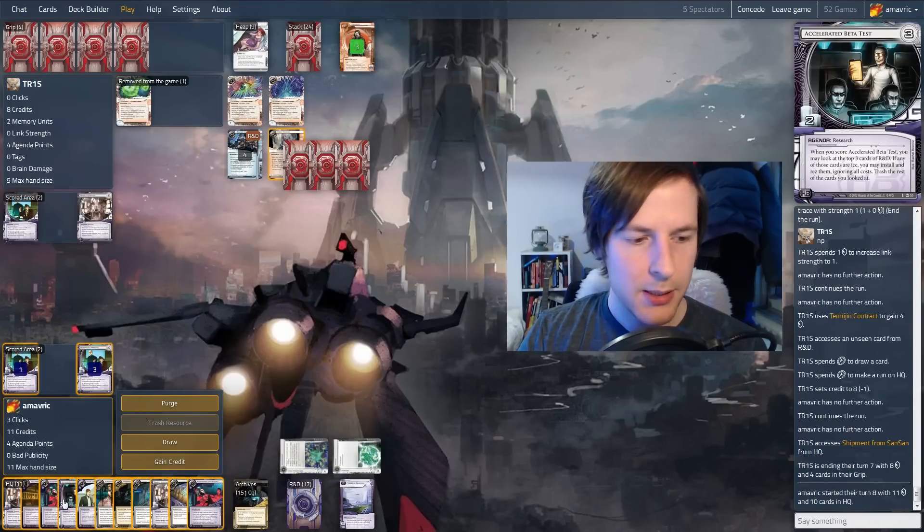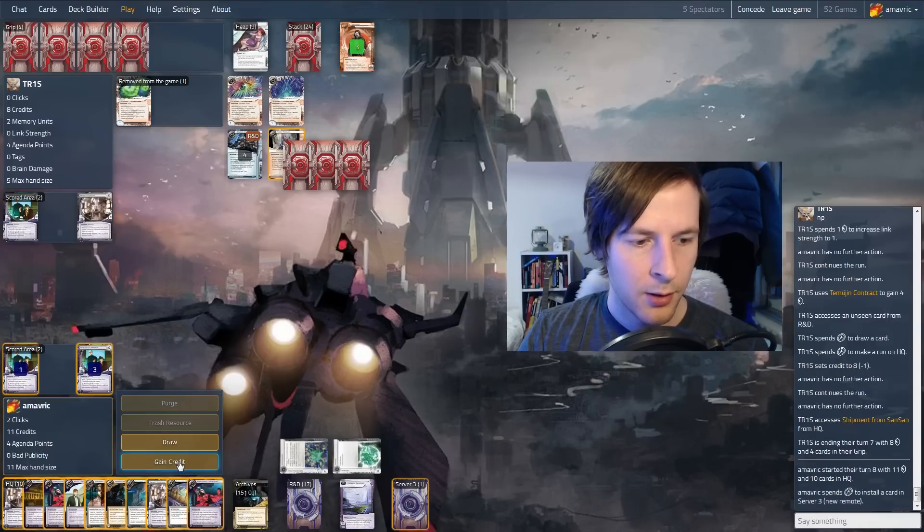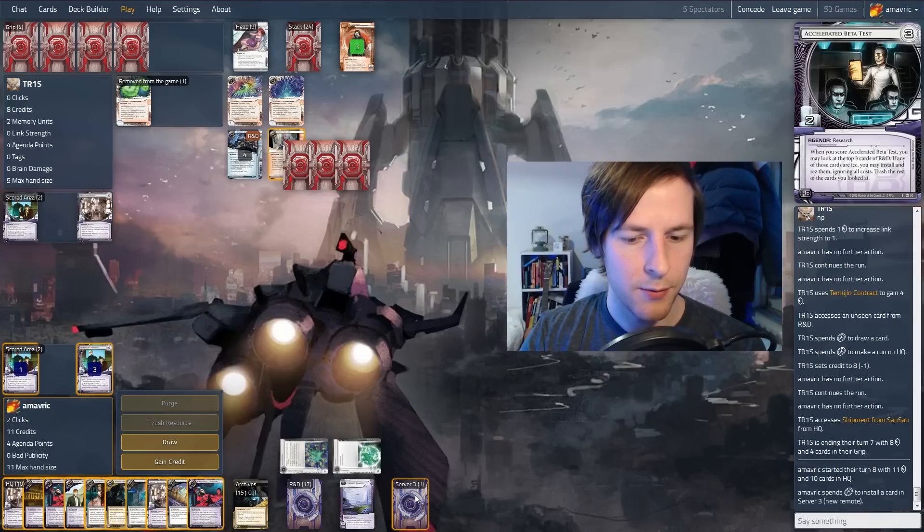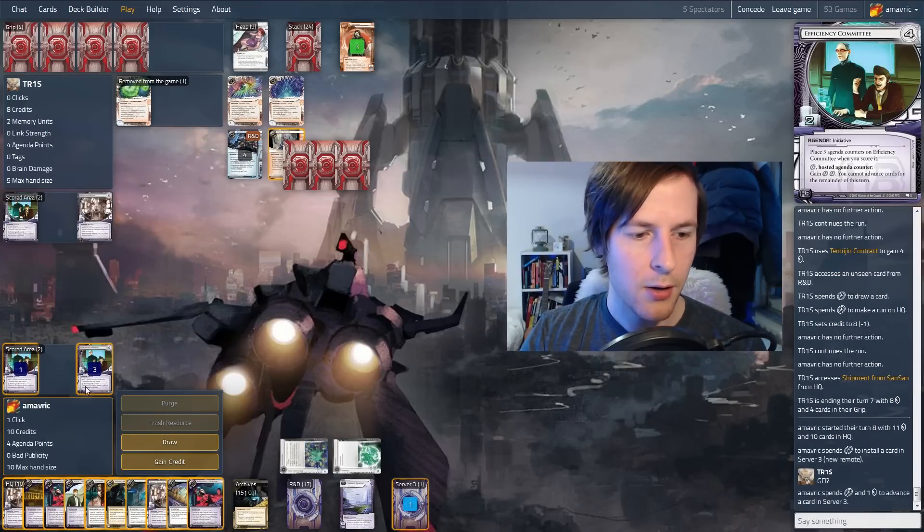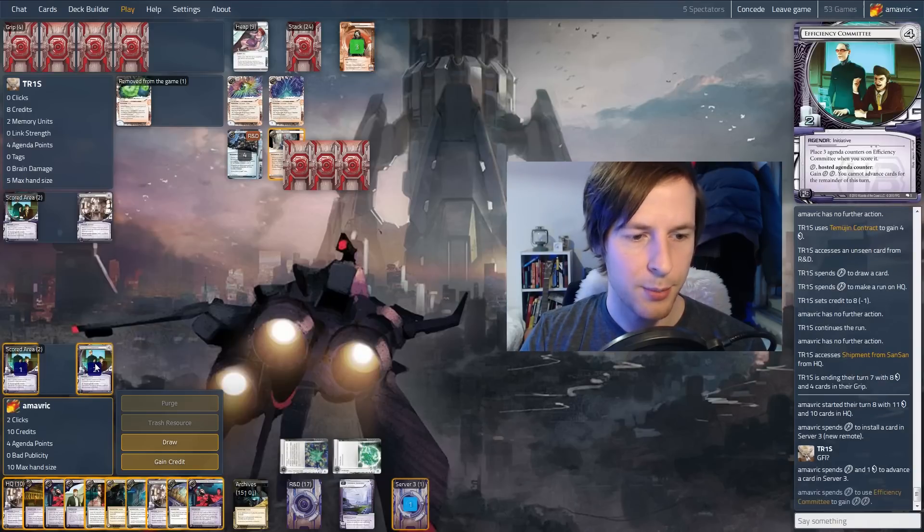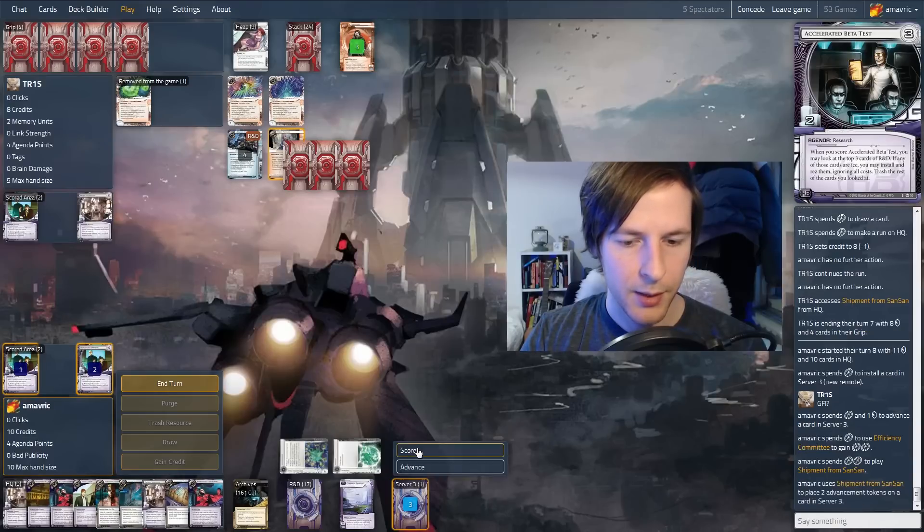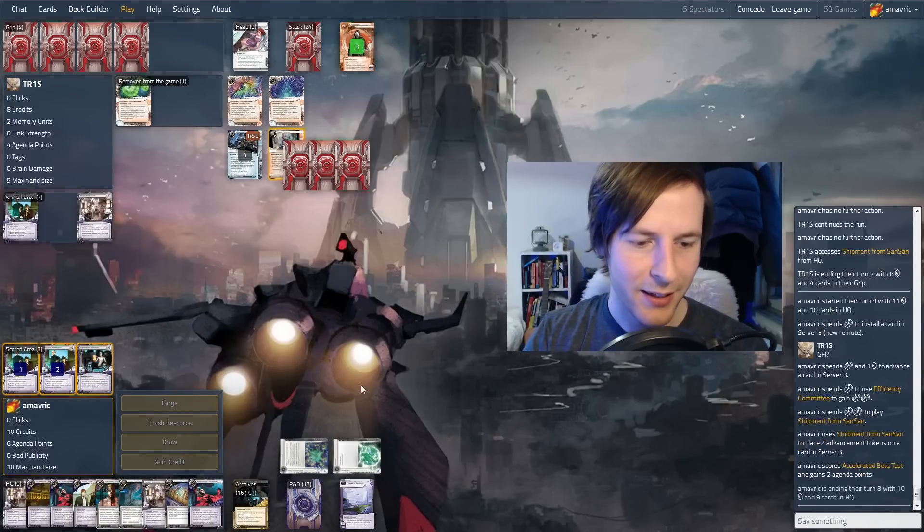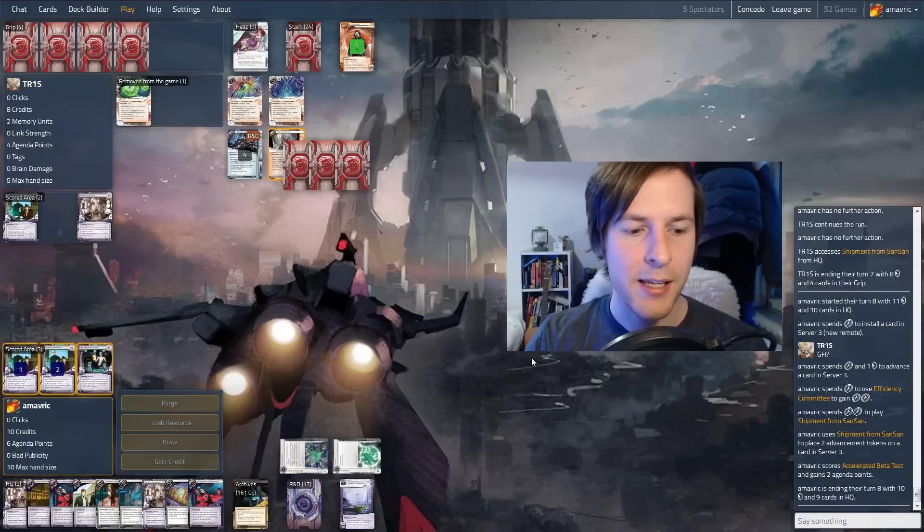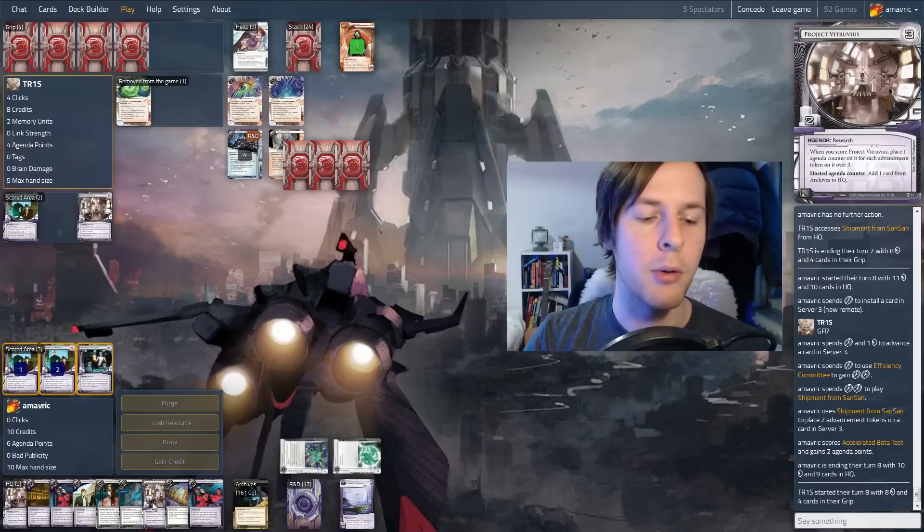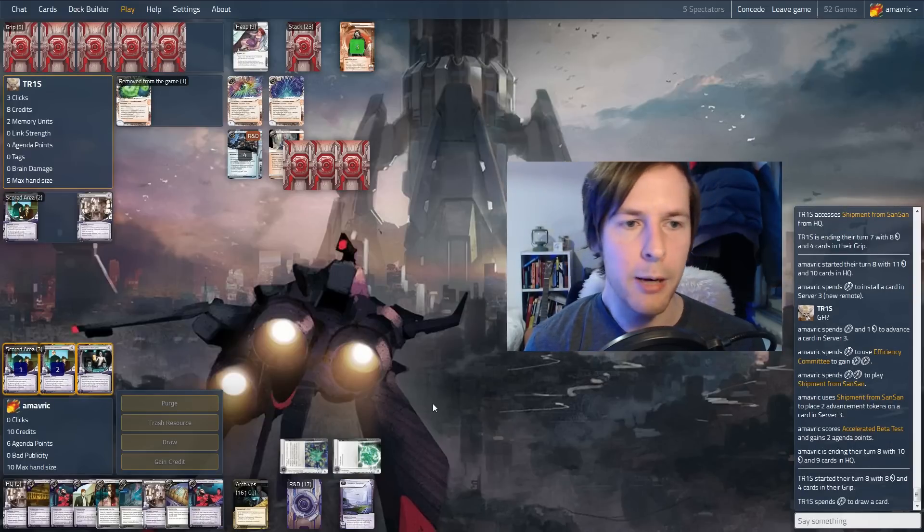A lot of people aren't actually running clot anymore in Anarch at least. Let's score the ABT. So let's put this on the table. We only need seven to advance next turn so that's alright. So let's advance this. GFI. No GFI. I think it's in our best interest to use this one just in case they play turntable. And score that. So let's not look at the top of R&D. No need to take that risk.